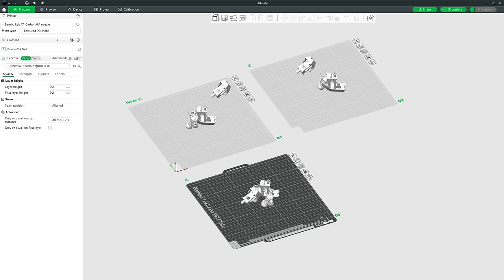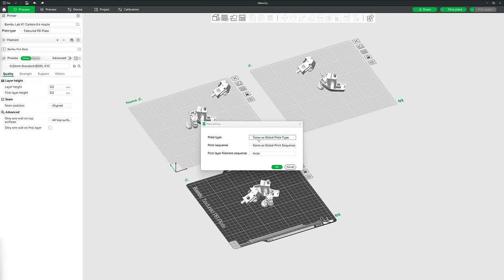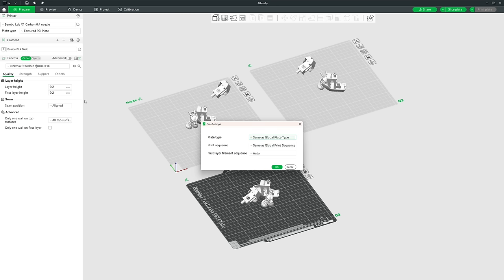The settings button at the bottom of each plate gives three options: assign a different plate type to that plate (cool, engineering, smooth PEI, or textured PEI), or leave it as Same as Global Plate Type. Next is Print Sequence — either print by layer or by object. Finally, First Layer Filament Sequence lets you customize the order multiple colors are printed on the very first layer.